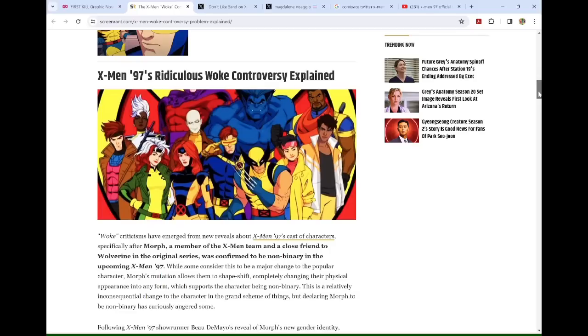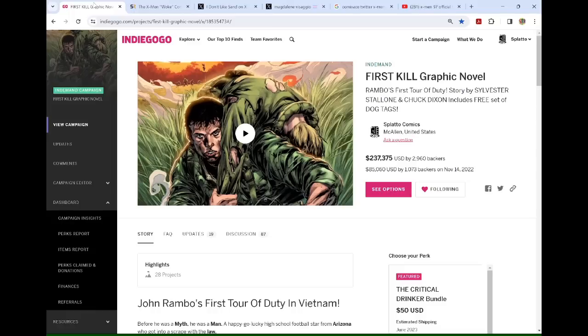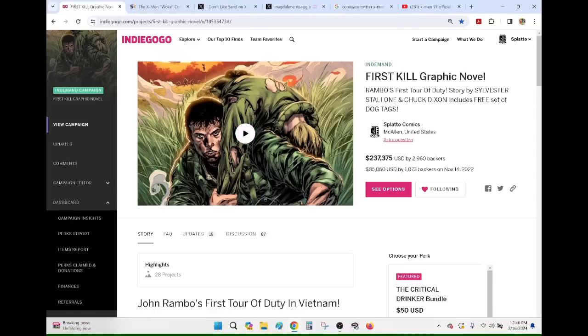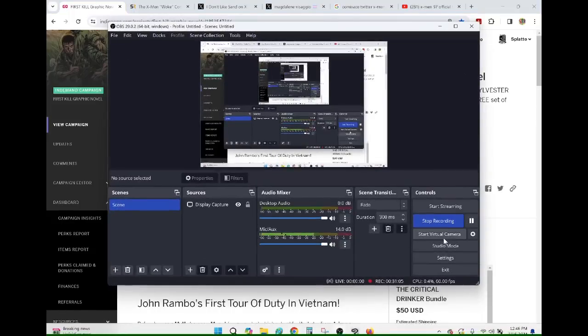On ScreenRant.com. T-L-D-R Take a chill pill, comma, will. Anyway, before I go. First Kill graphic novel. Link is in the description. Thanks for watching. Bye.